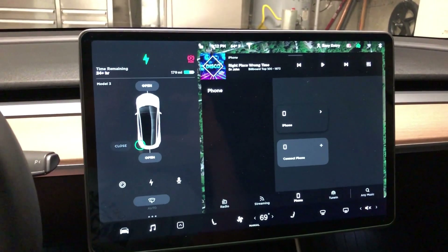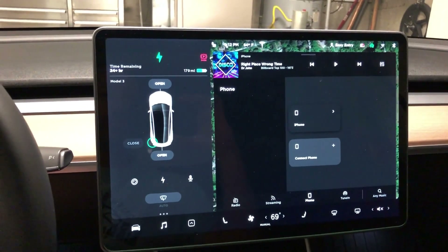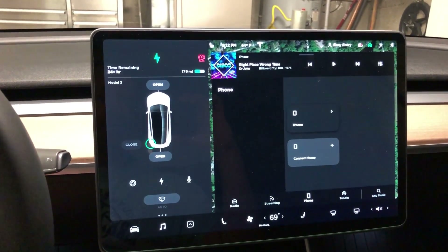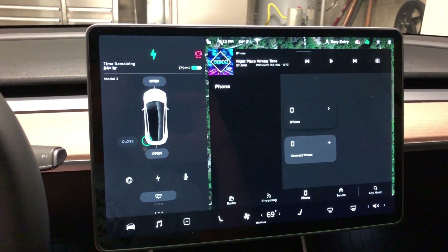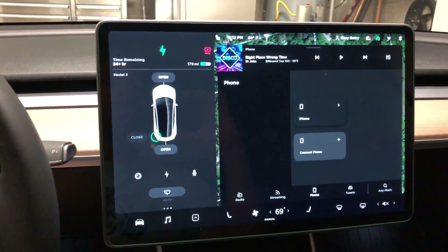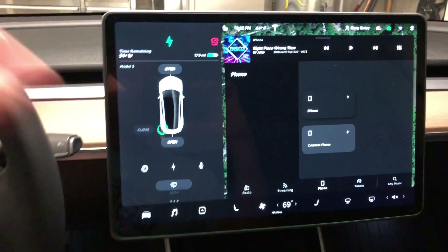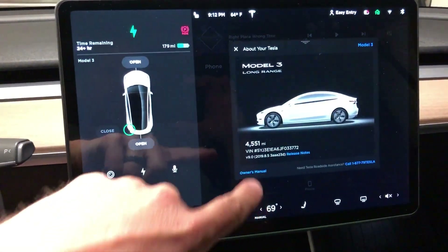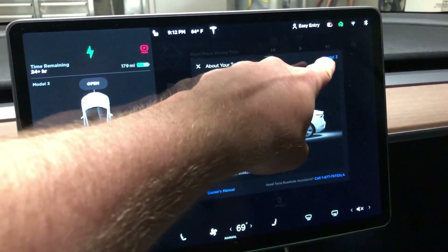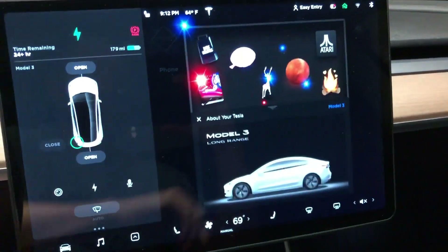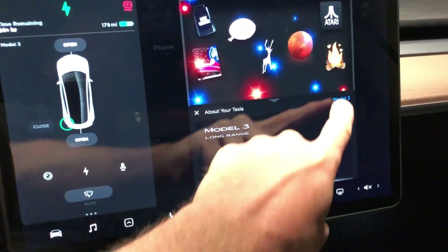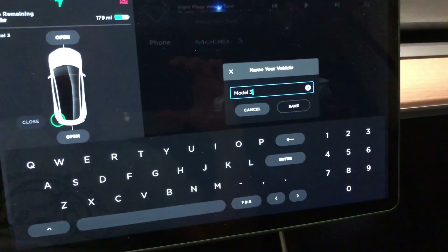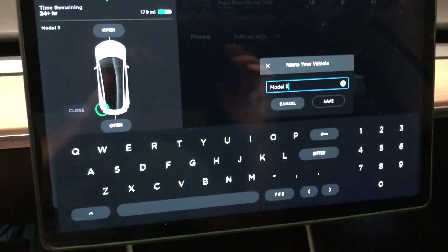Hey everybody, back with another video. I just want to talk about one feature on the car that I see questions about, and that's how to name your car. It's pretty simple — you just go to the T on the Tesla, and you'll see that it says Model 3. That's the default, so you just hit that and it'll allow you to name your vehicle.